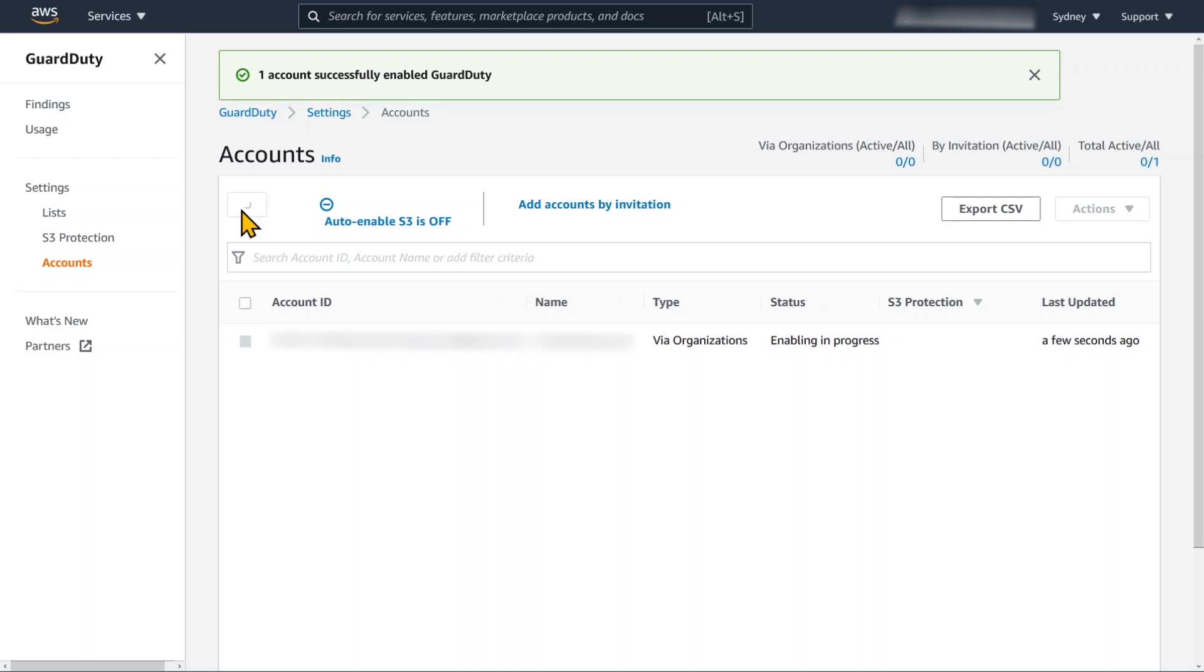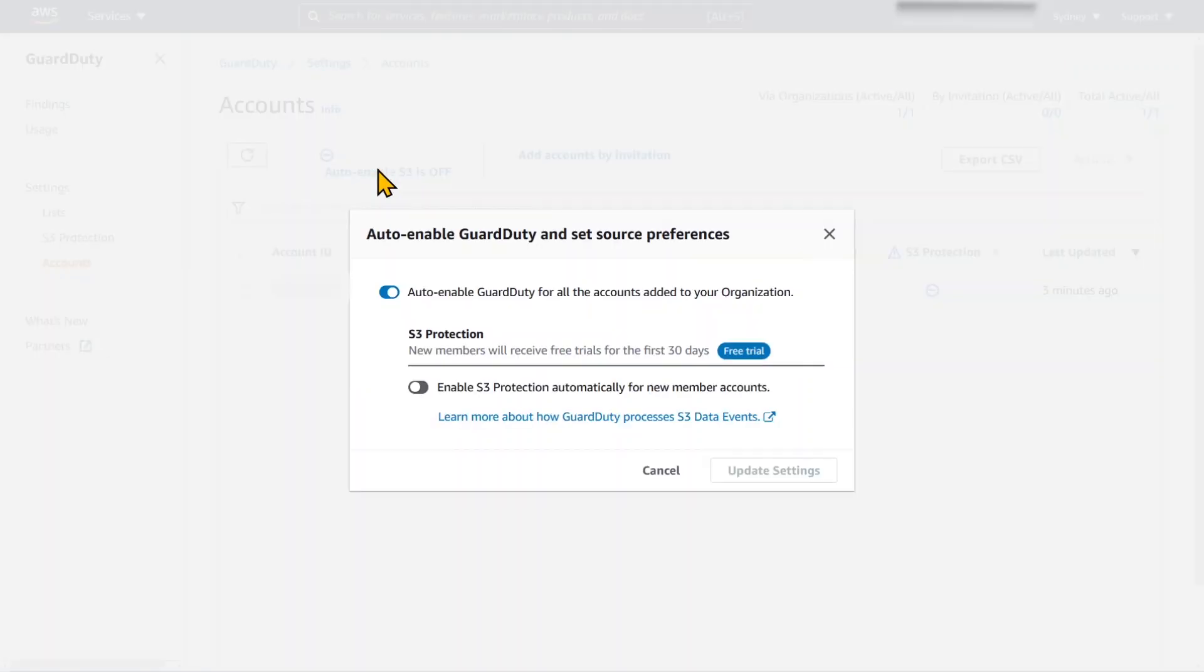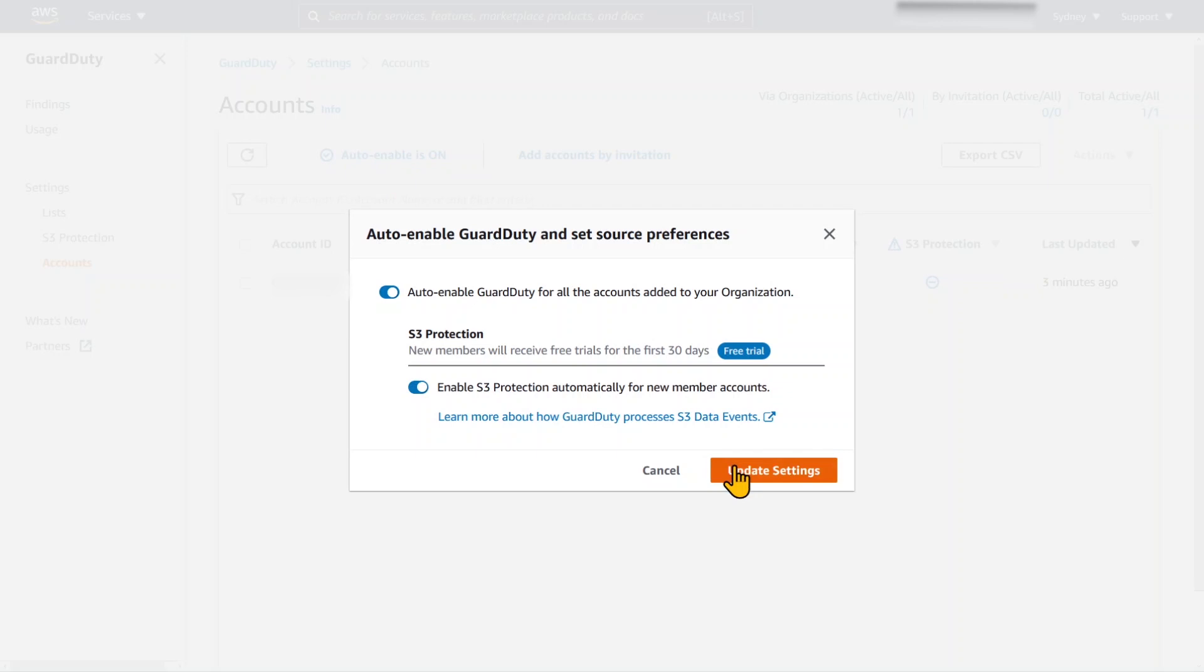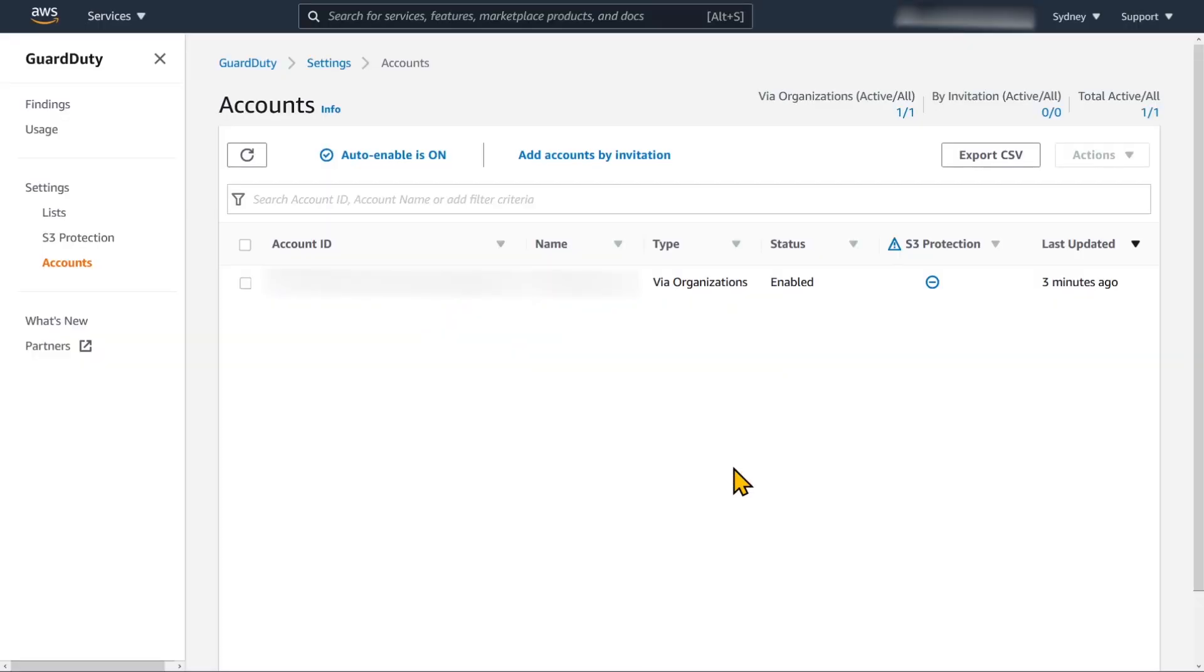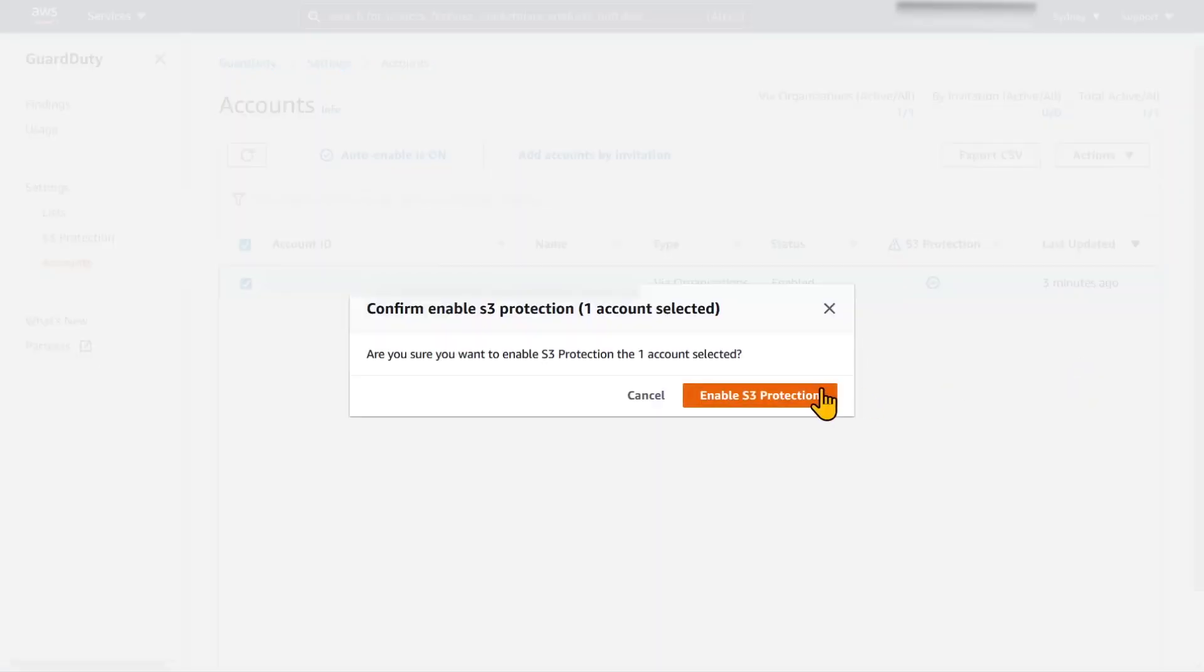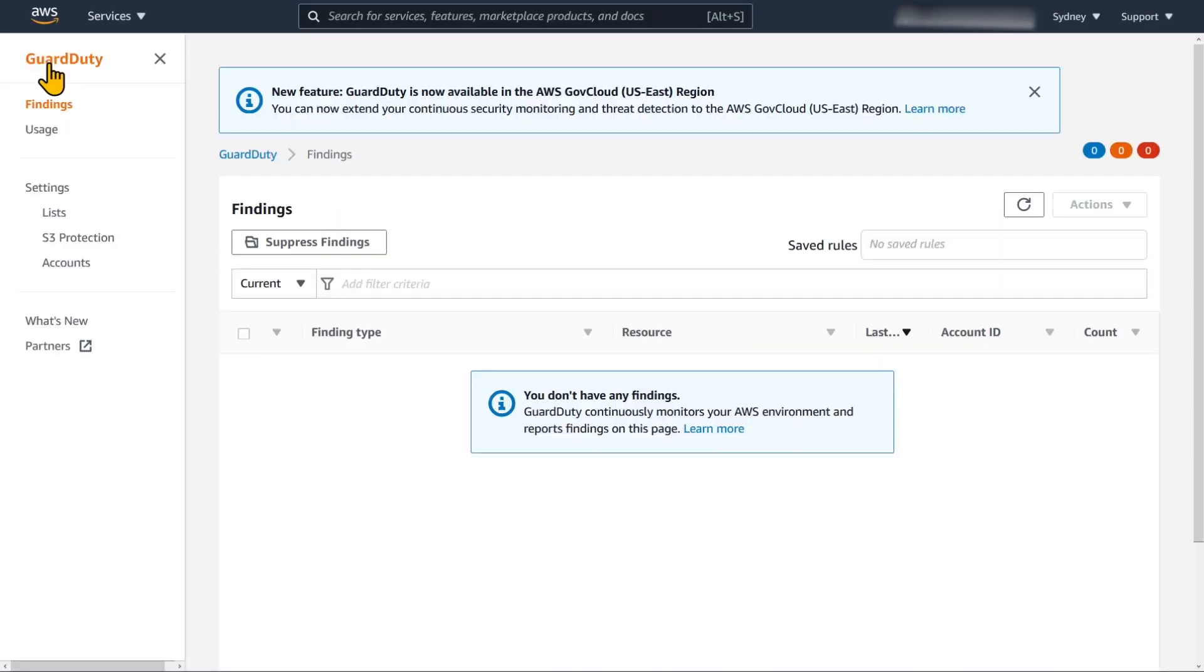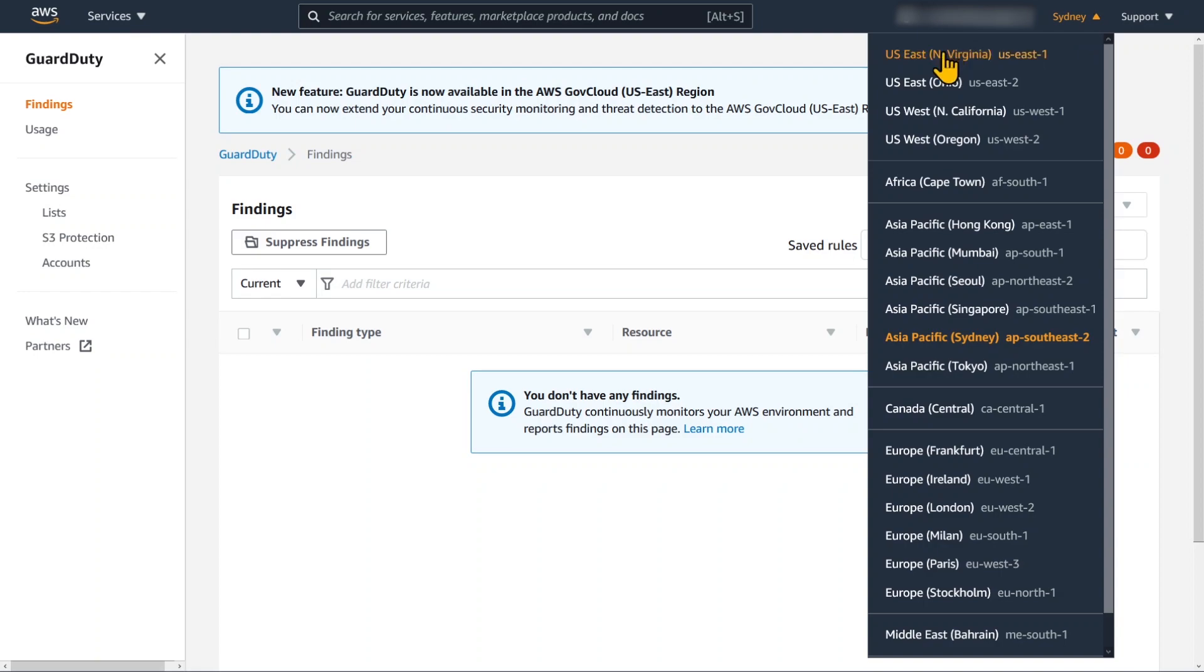And it's just enabling and we can refresh there. Then we're going to auto enable S3 protection. And because I didn't do it first, I'm going to enable it on that single account that we've already created. And this is where you go to see any findings.